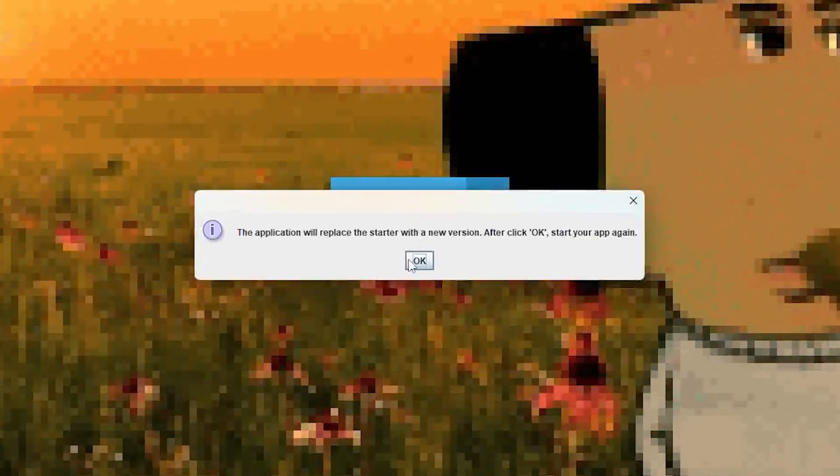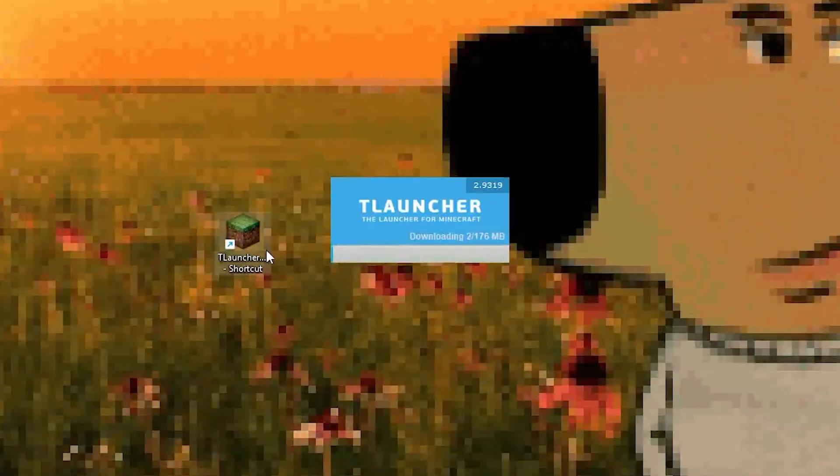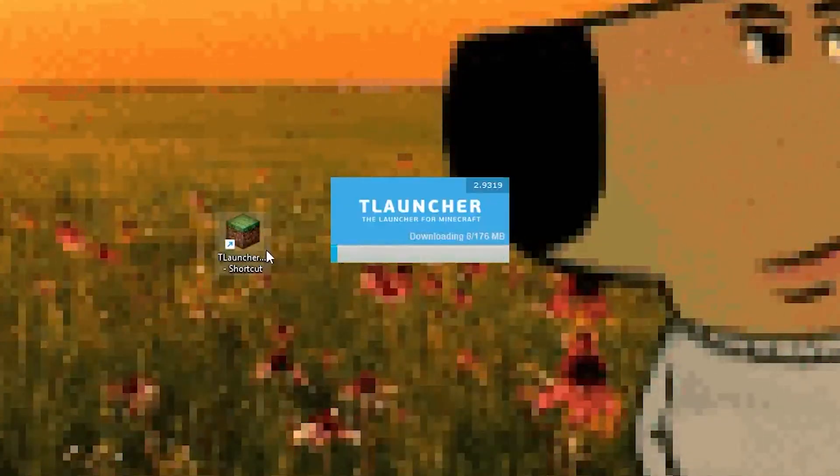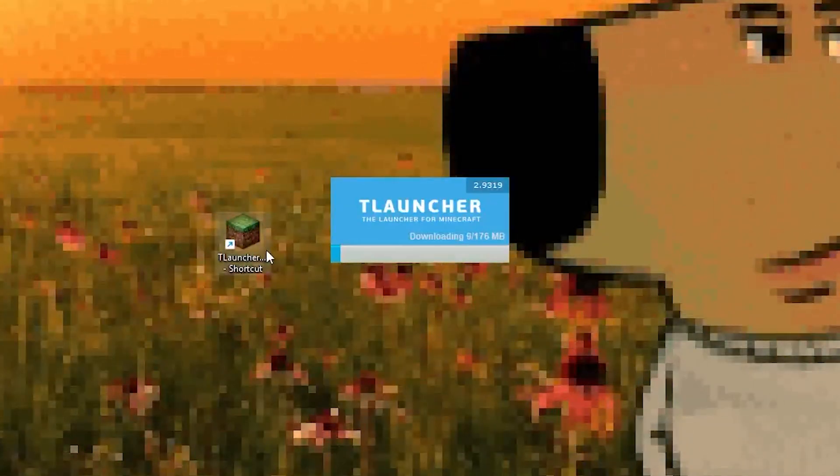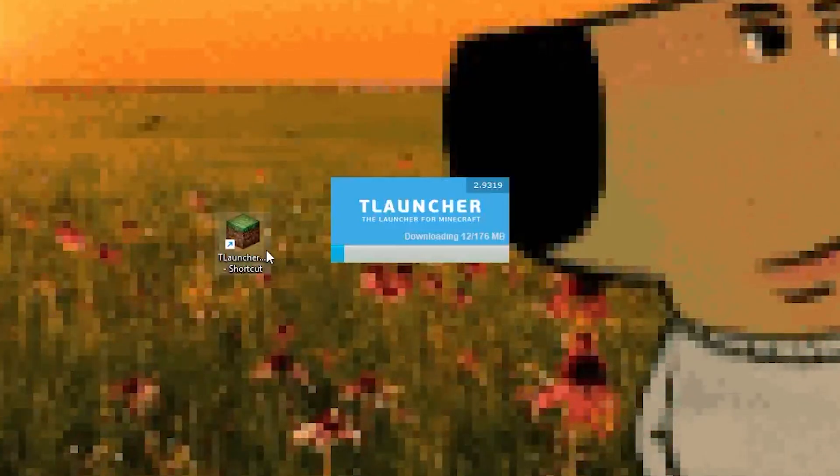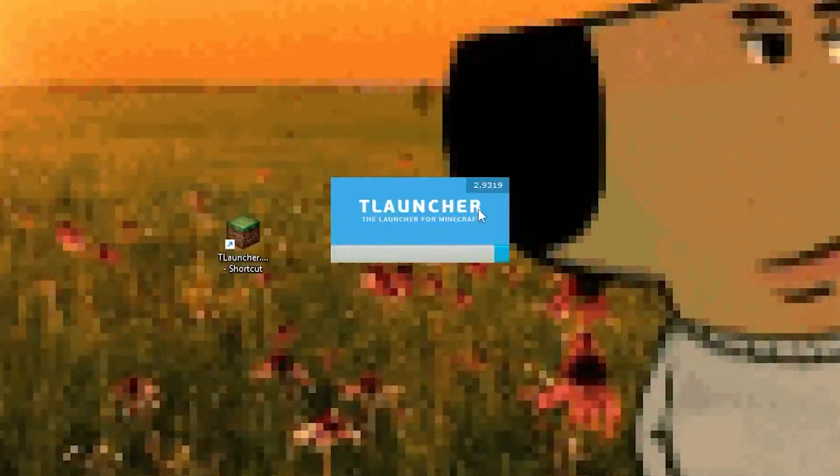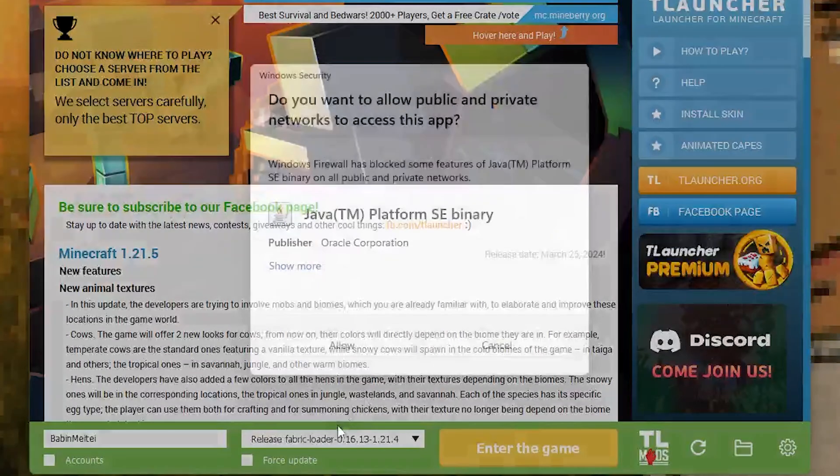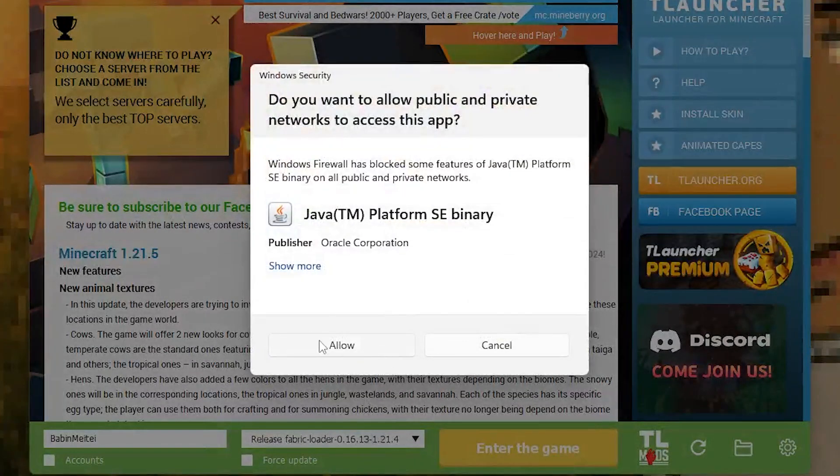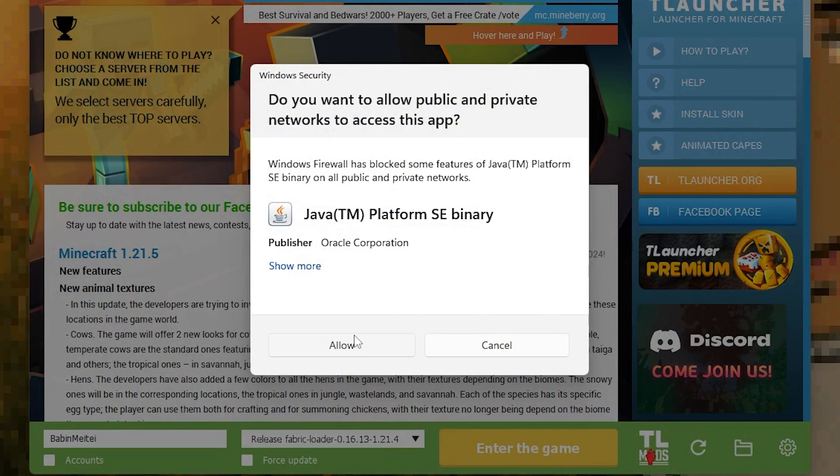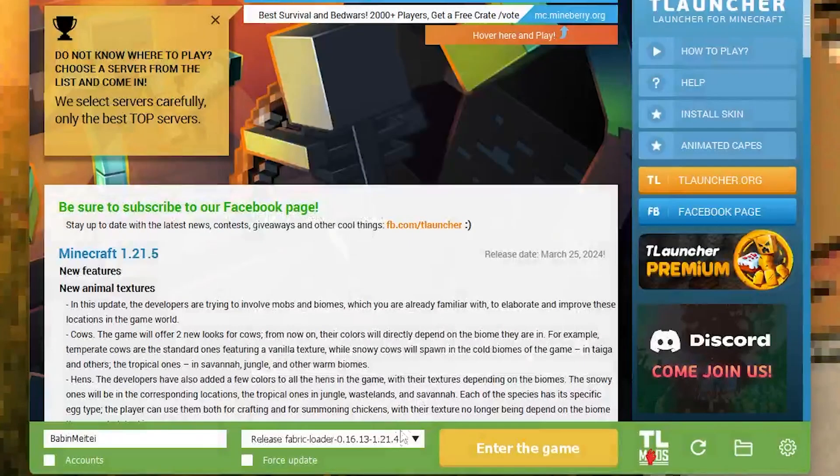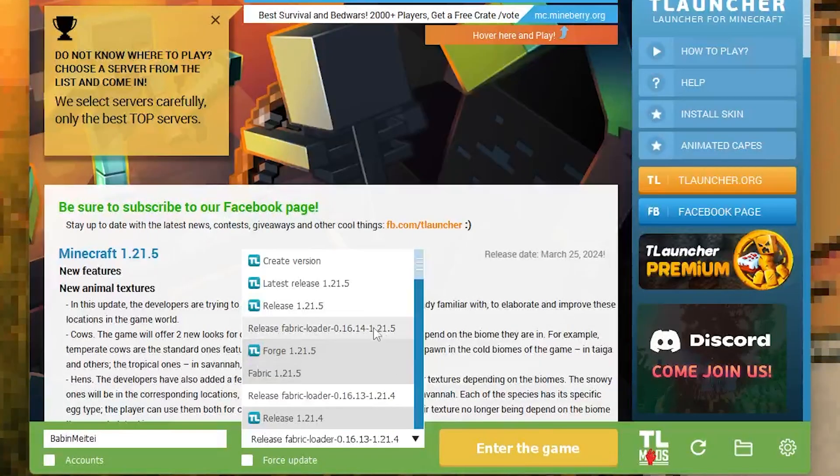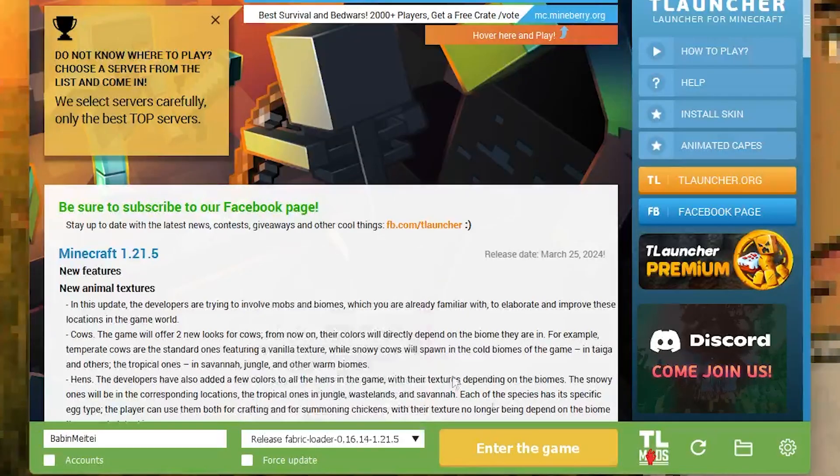After the update, I opened TLauncher again and started downloading another file, around 176 megabytes. Then it popped up asking for permission for Java SE binary. I clicked allow. After that, I selected the release fabric version and clicked to start.